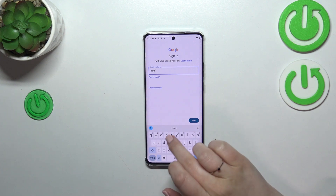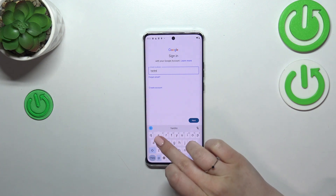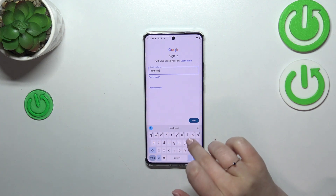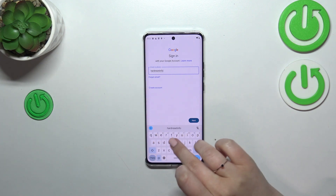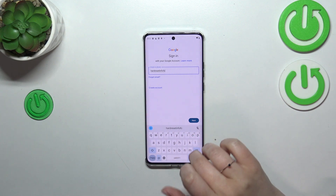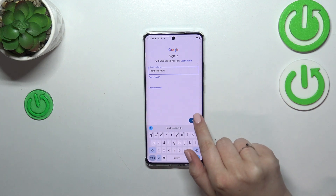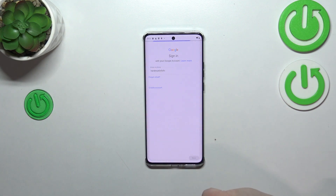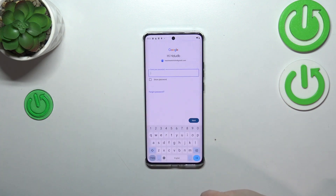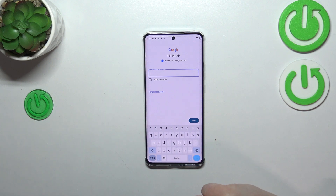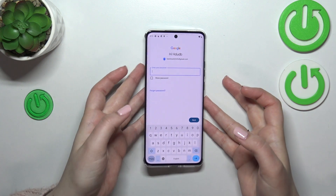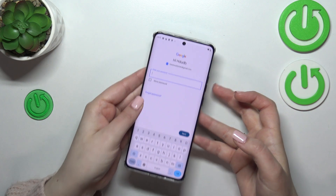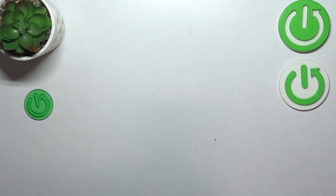A quick disclaimer: you do not have to enter the full email address, just the very first part of it before the @ symbol, because after tapping on Next your device will auto-fill it. Now let's enter the password.